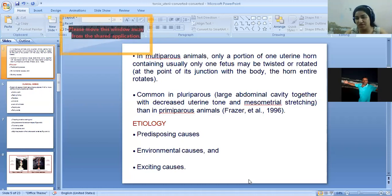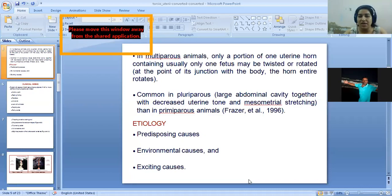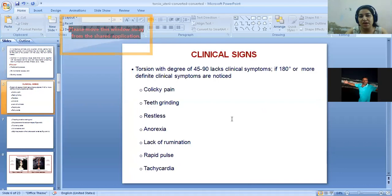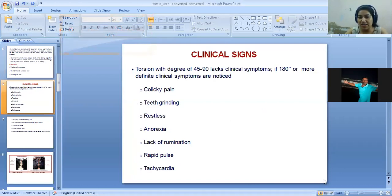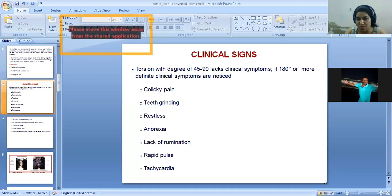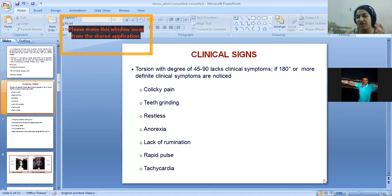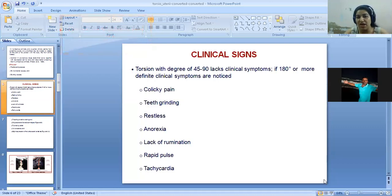The clinical signs depend on the degree of rotation. If there is a mild degree — say 45 to 90 degrees — chances are it may relieve itself. But if there is a greater degree of rotation, there will be pain because all the ligaments of the uterus get stretched. There will be deep groaning due to pain, the animal will be restless, anorexia due to pain, and increased pulse rate and tachycardia.